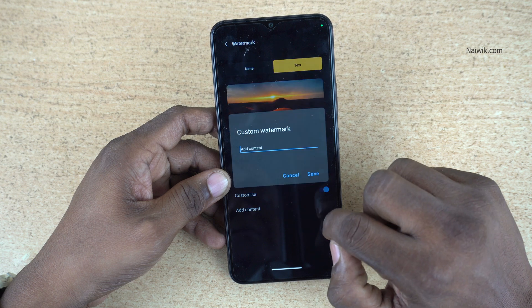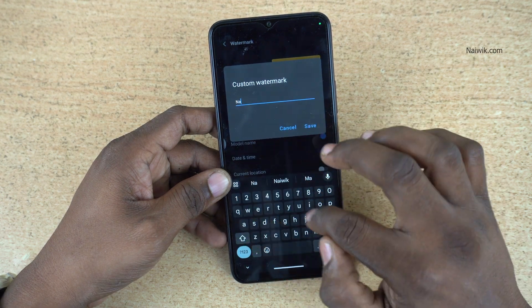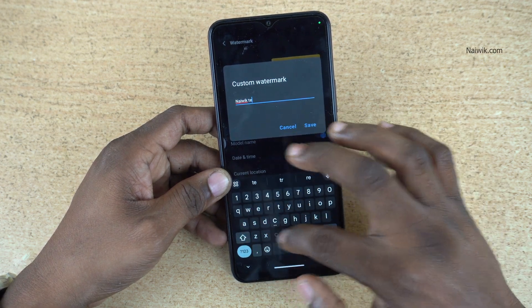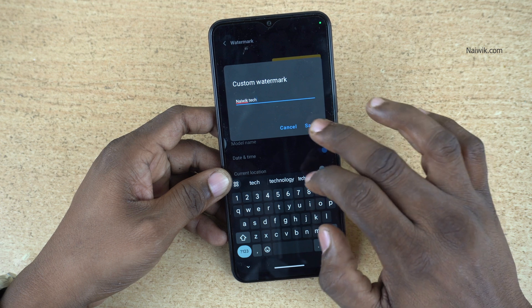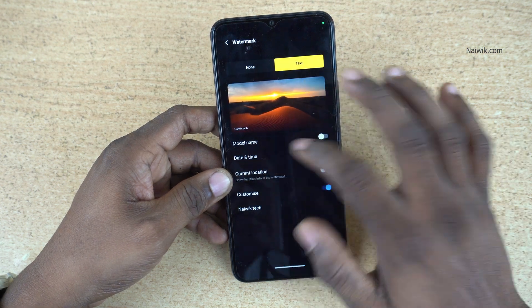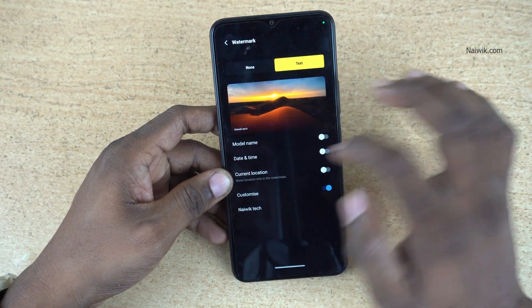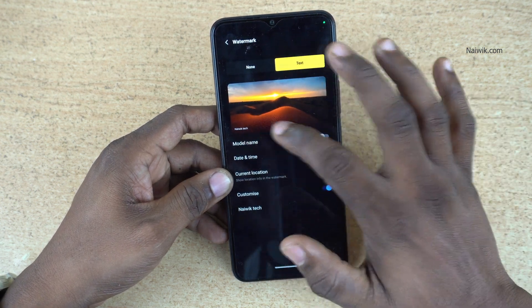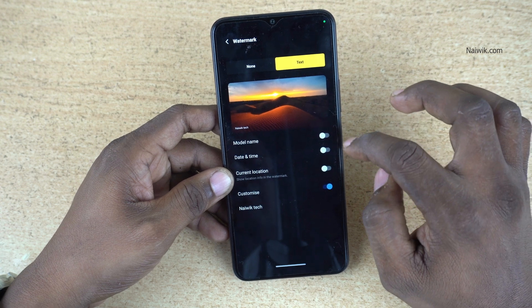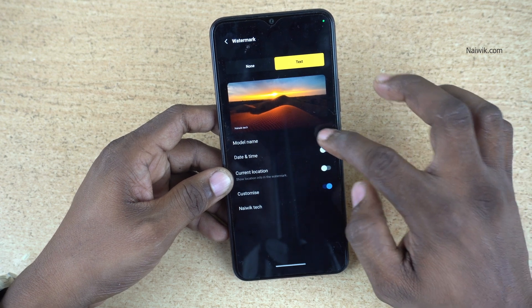Click on add content, enter the custom watermark name which you want on your photos, and click on save. Here you can see that the custom watermark is showing up. If you want to add the model name also, you can do that.